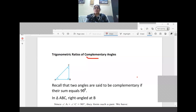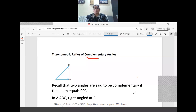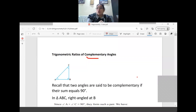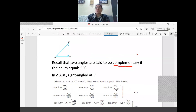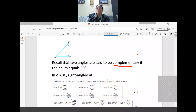Two angles are said to be complementary if their sum is equal to 90 degrees. In our triangle, angle B is already 90 degrees, so the complementary pair means angle A plus angle C is equal to 90 degrees — we know this from the angle sum property. Therefore, angle A plus angle C equals 90 degrees, and angle B is 90 degrees.